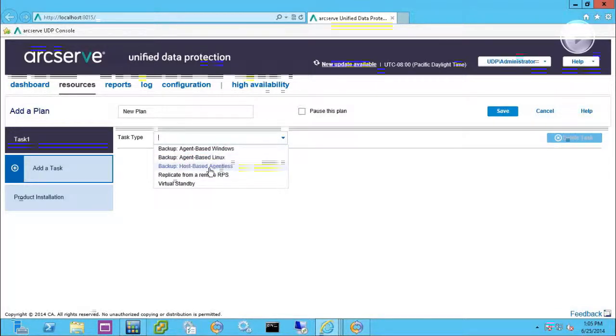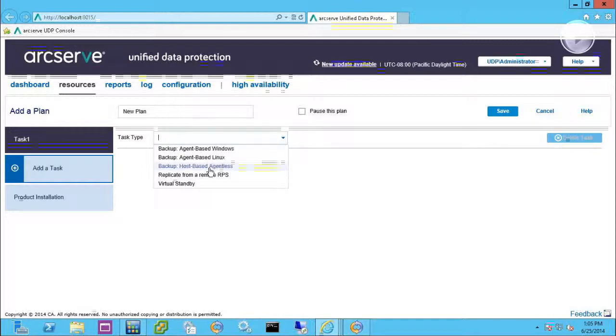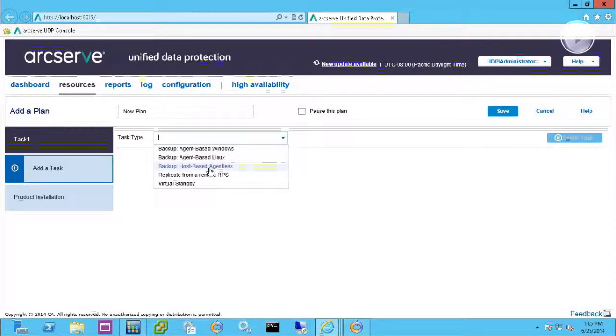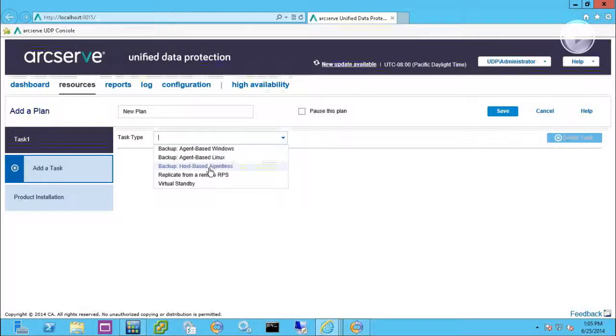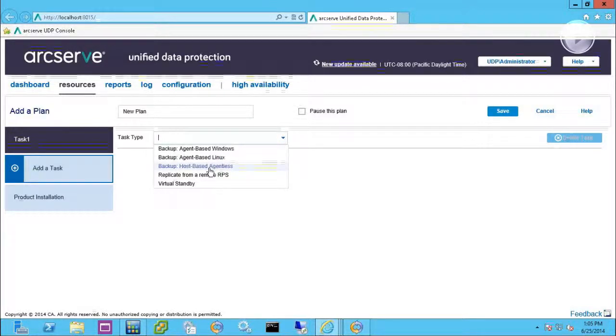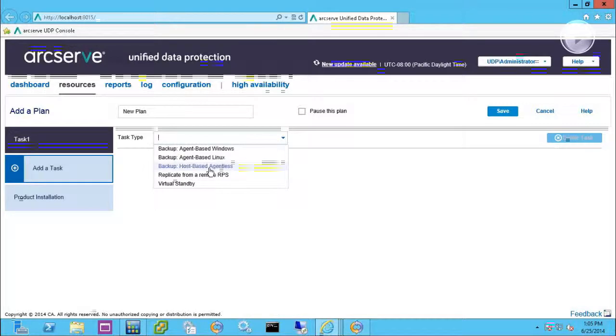Agentless or host-based backup requires a proxy server. That proxy server is just a server that's going to have the APIs from either VMware or Hyper-V installed on it, depending on whatever hypervisor you're using.